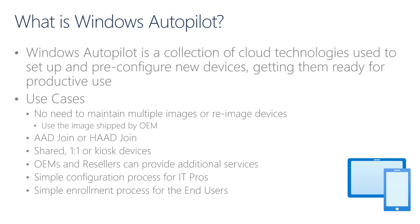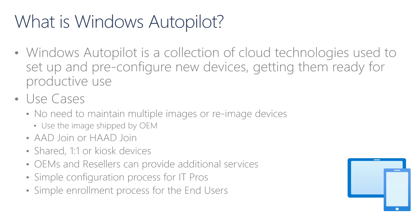What is Windows Autopilot? Windows Autopilot is an evolution of the Windows deployment process. It is a collection of several cloud technologies that enables customers to set up and pre-configure new devices to get them quickly ready for productive use. The idea is to move away from the traditional processes of maintaining multiple images or re-imaging devices, and instead, leverage the images that came directly from the OEM or resellers, and transform them to meet your needs to get devices ready for the classroom.